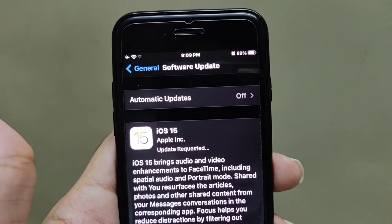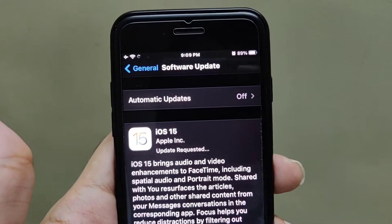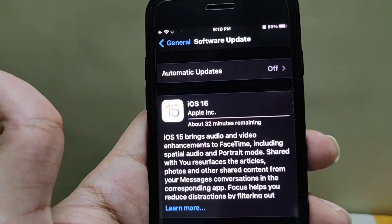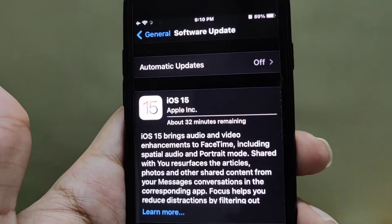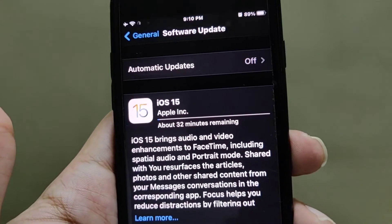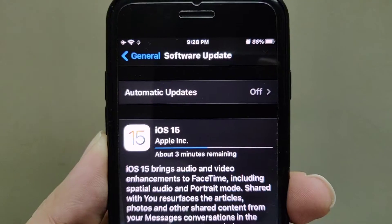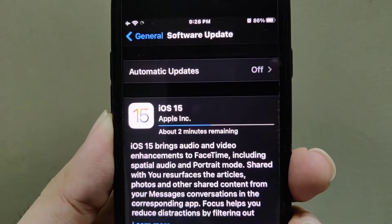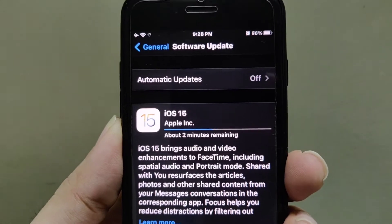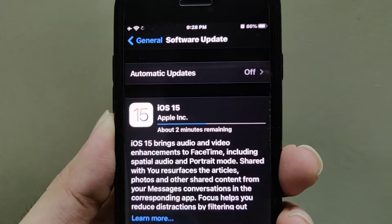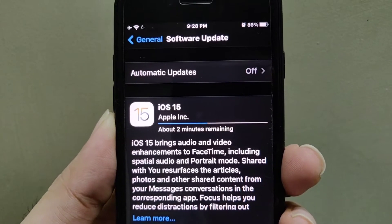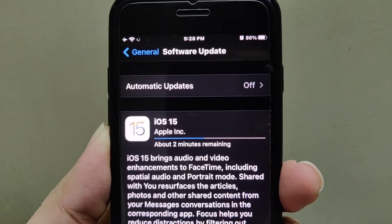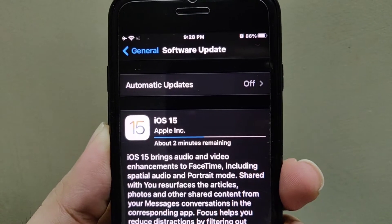As you can see, the time is 9:09 PM and it says it will take 32 minutes to download. Now the time is 9:28 PM and it is showing that around two minutes are remaining to download the full version of iOS 15. We started the download process at 9:09 PM.